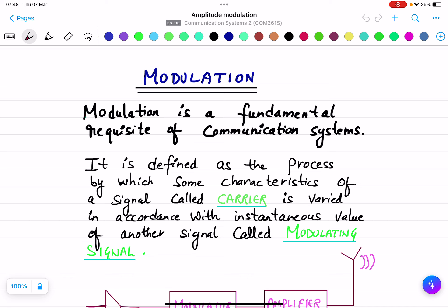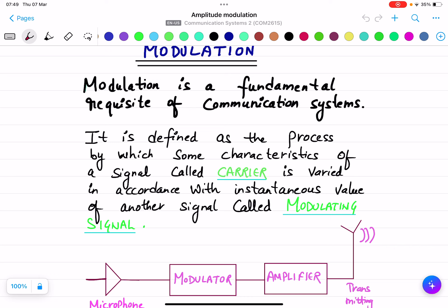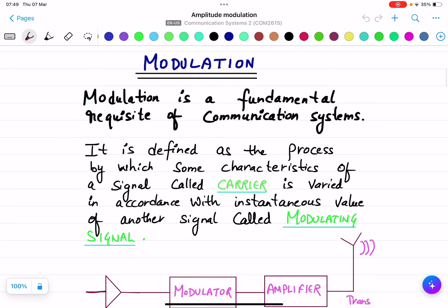In today's class we will discuss modulation. Modulation is a fundamental requisite of communication systems. It is defined as the process by which some characteristics of a signal called the carrier is varied in accordance with the instantaneous value of another signal called the modulating signal. All these terms — the carrier and the modulating signal — will be discussed as we proceed further.